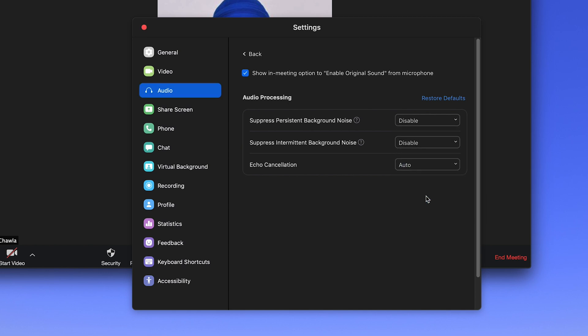You want to keep on the echo cancellation — that's not going to make a difference — but the background suppression is what you want to disable completely. Once you do this, you'll see that if you start playing music in real life through an instrument, it'll come through much better on the Zoom meeting for other people to hear.